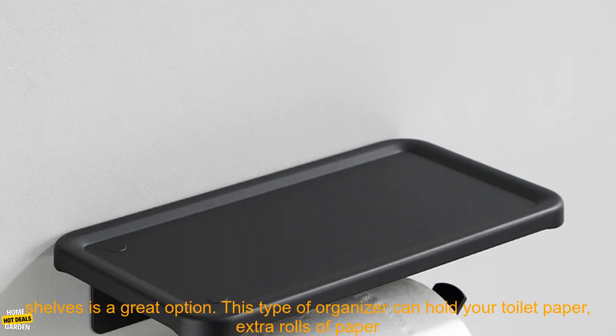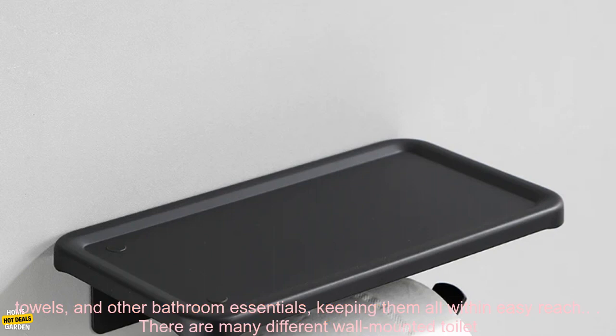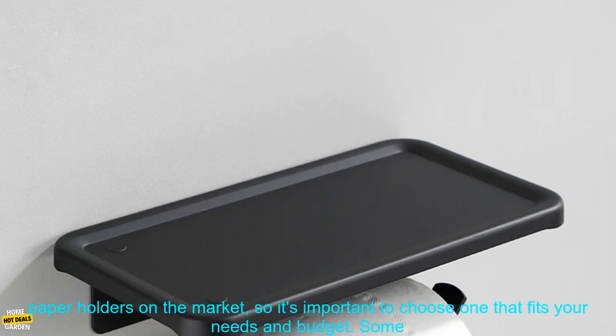This type of organizer can hold your toilet paper, extra rolls of paper towels, and other bathroom essentials, keeping them all within easy reach.